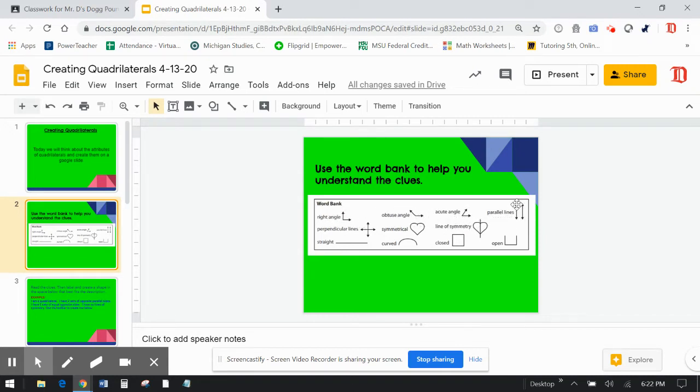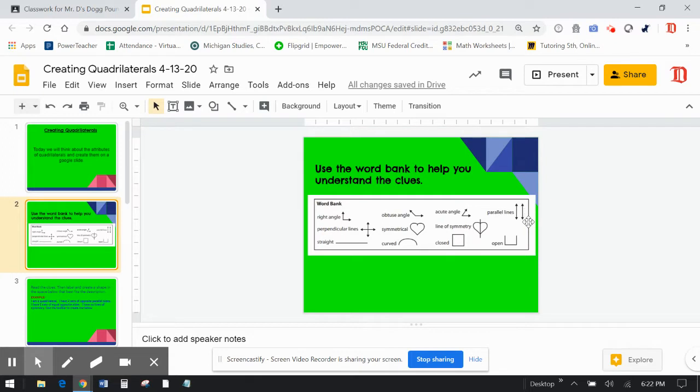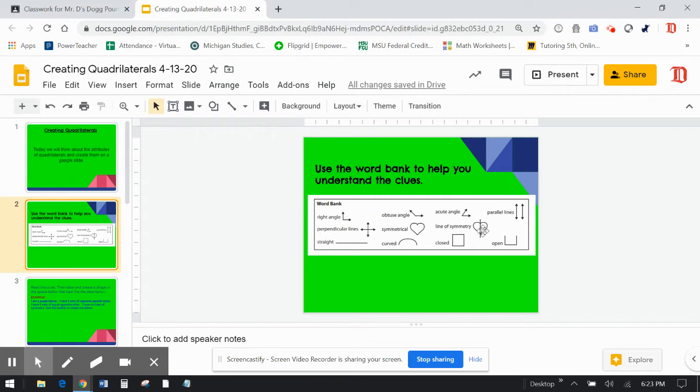And it just has like a little picture next to it to kind of give you a hint about its definition. So like parallel lines, it shows an example of two lines that are parallel. Acute angle, a really small angle, obtuse angle, a large angle. Symmetrical in the line of symmetry. A heart is symmetrical if you fold it across the line of symmetry. Perpendicular, right angle.